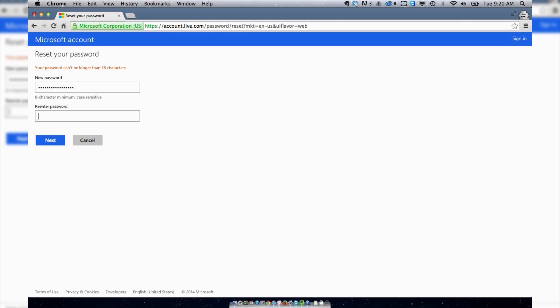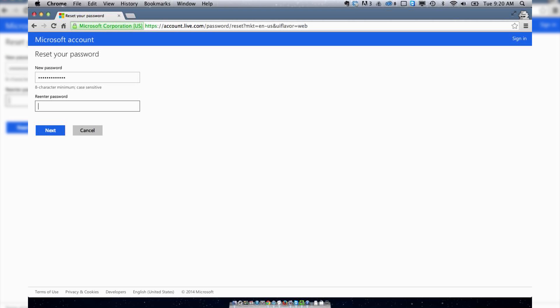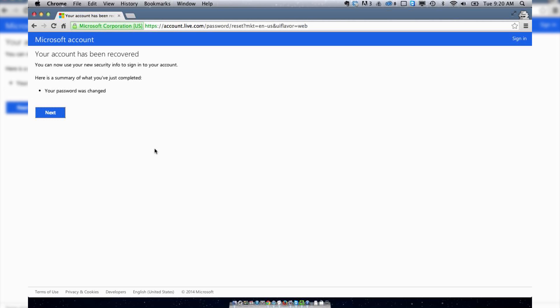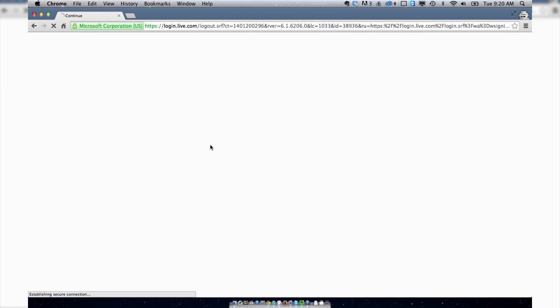That's the annoying part - it can't be longer than 16 letters. And my account has been recovered, just that easy.